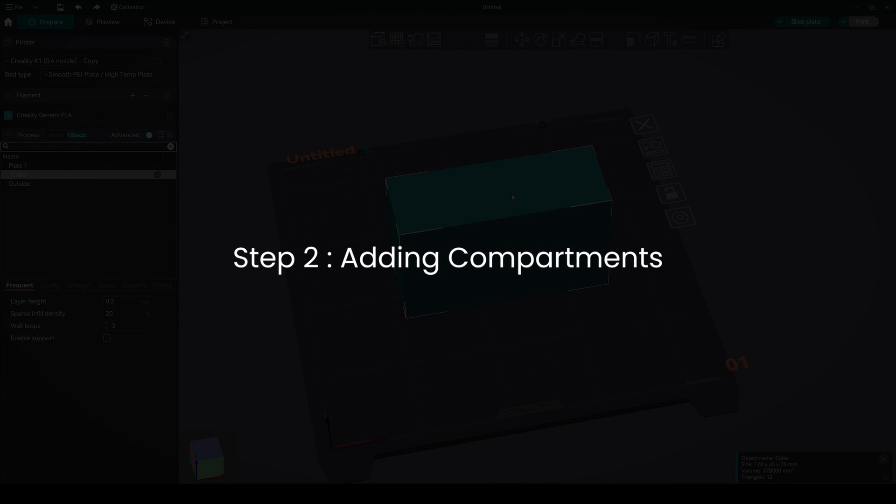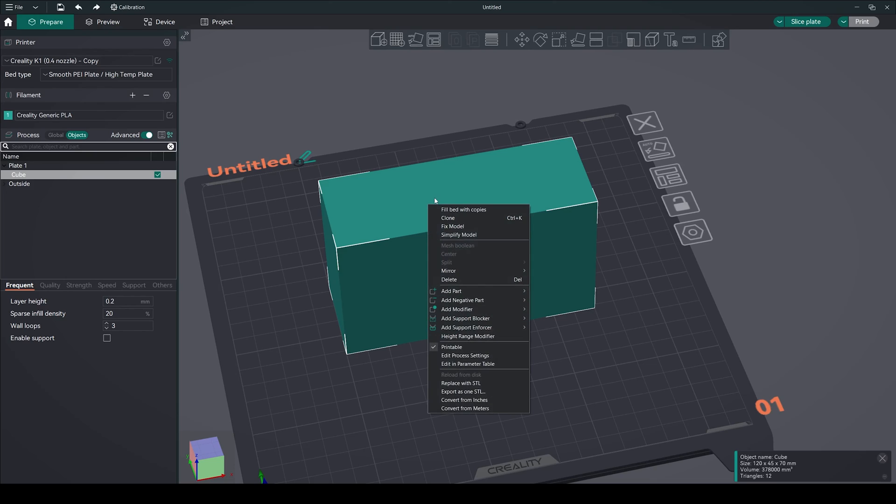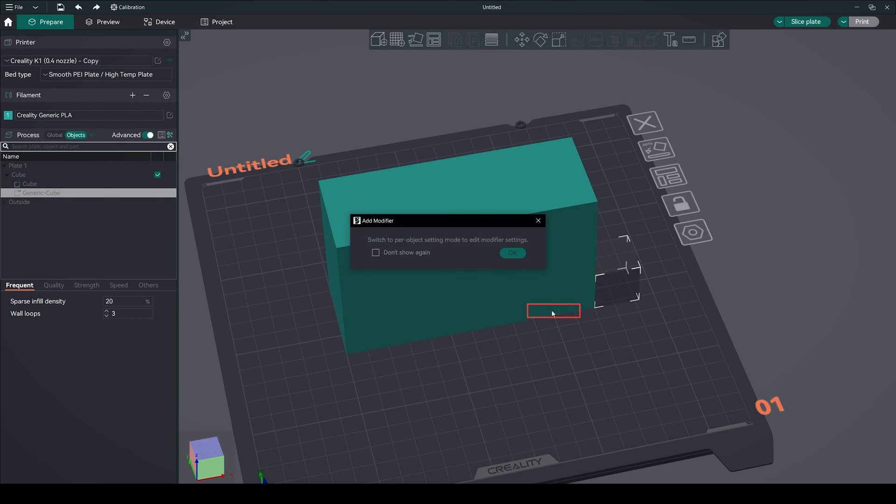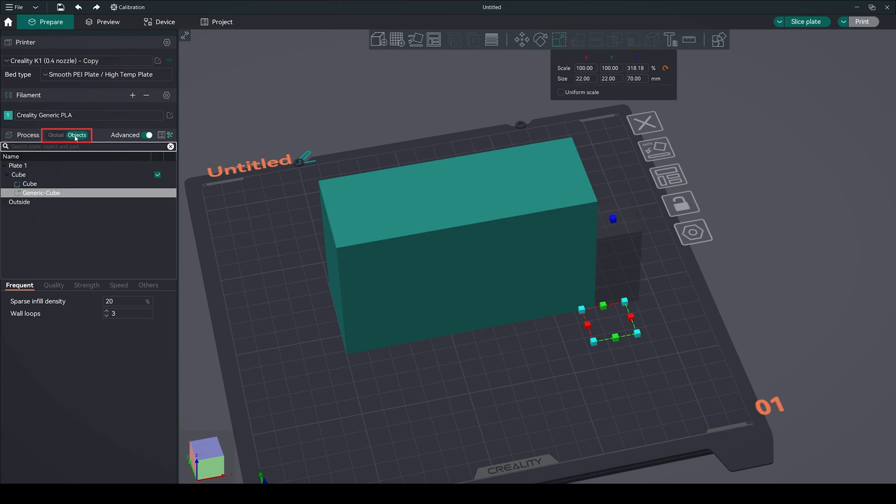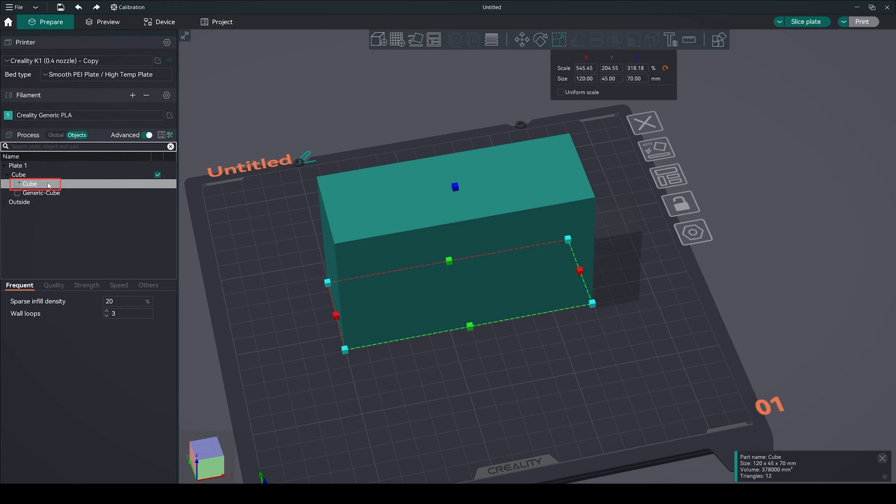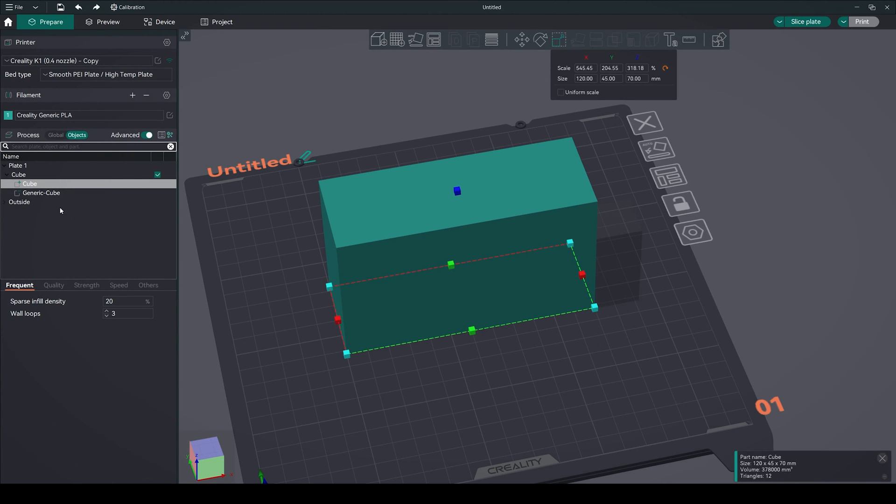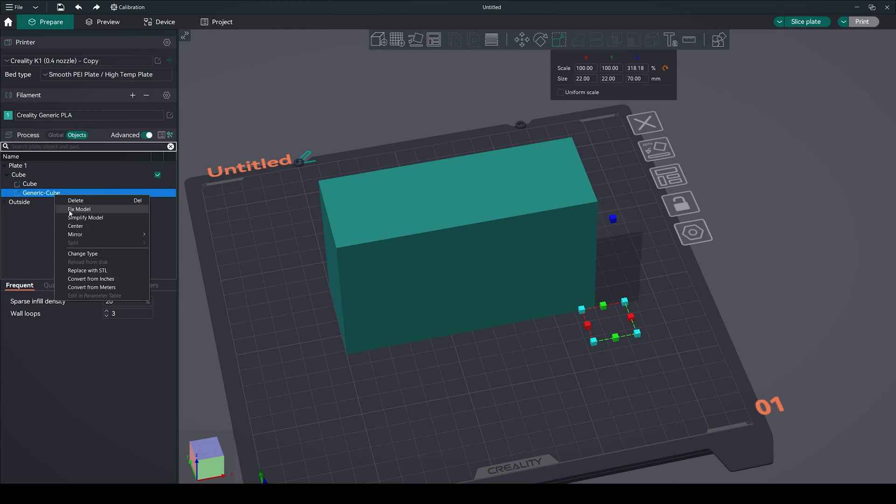Step 2: Adding compartments. Right-click on the main cube and select add negative part cube. Set the height of this cube to 70mm. Now go to the object tab, select the cube, right-click and make it center. Same with the negative part cube. Right-click and make it center.